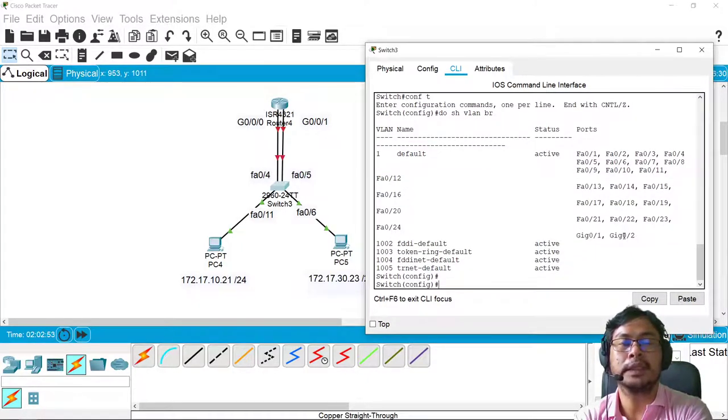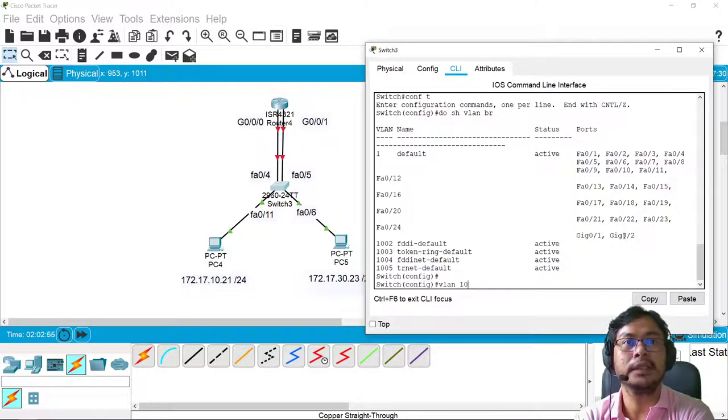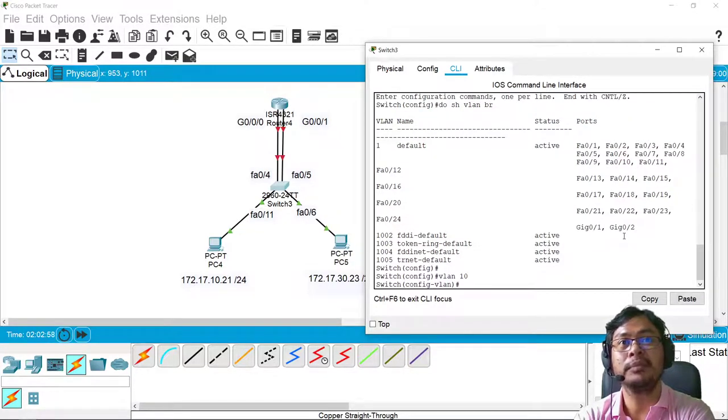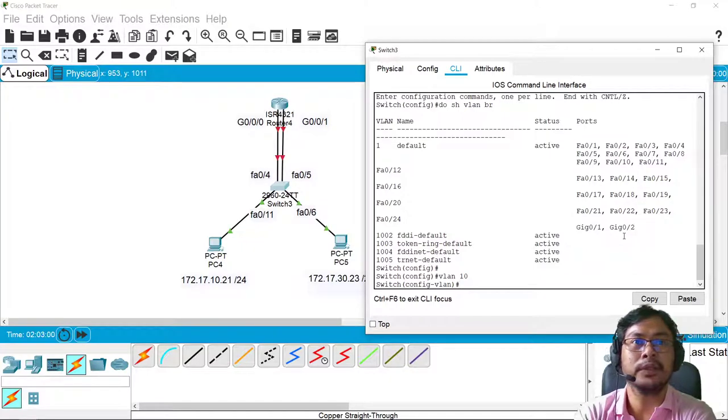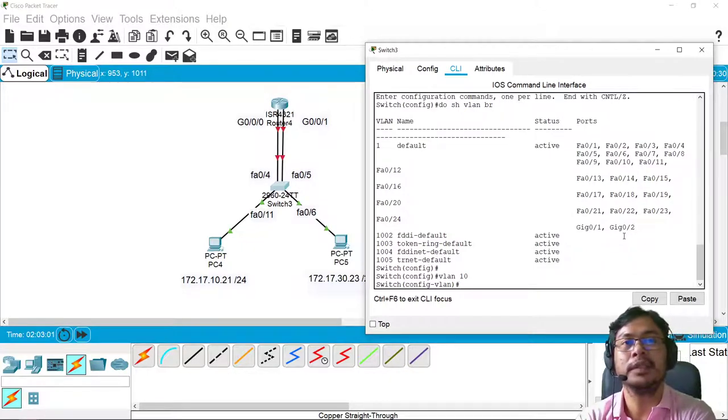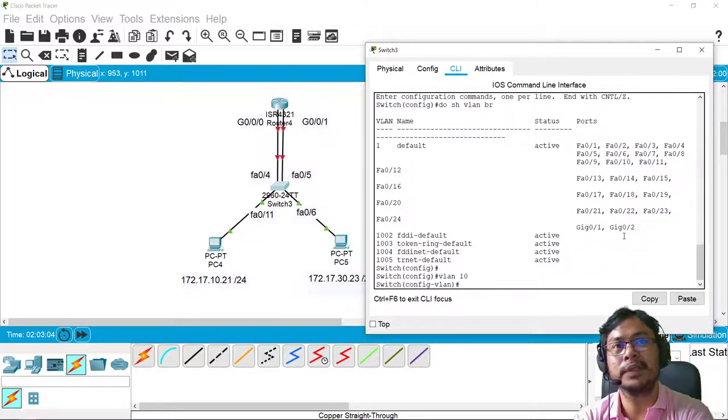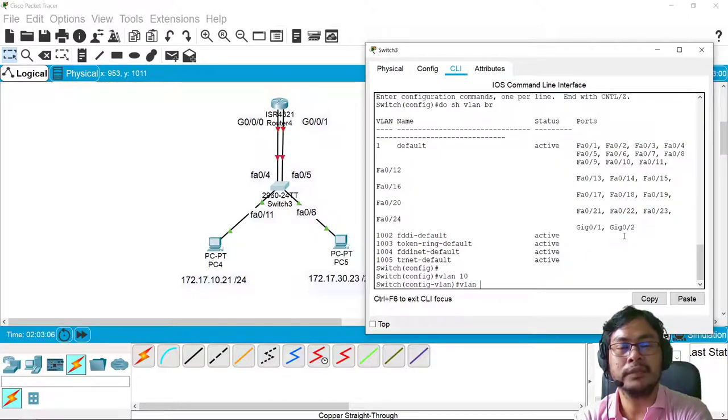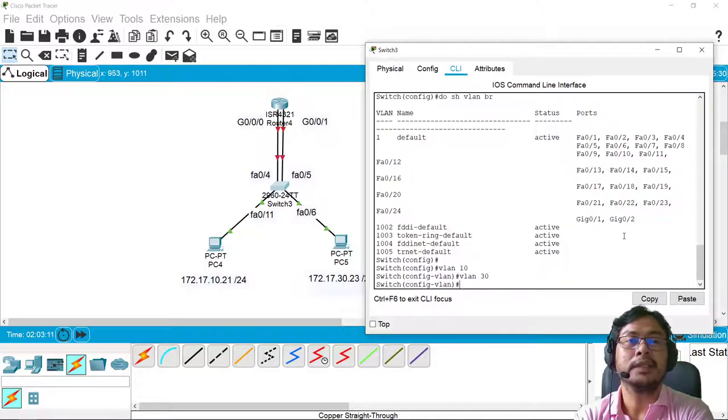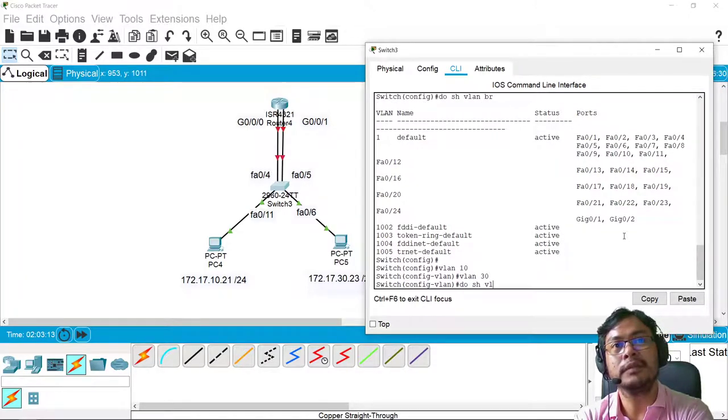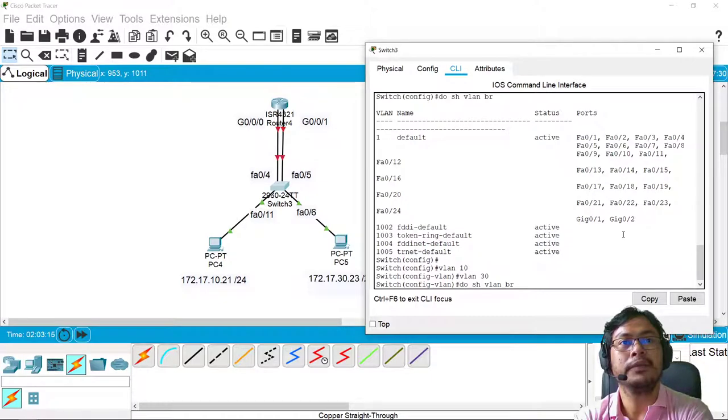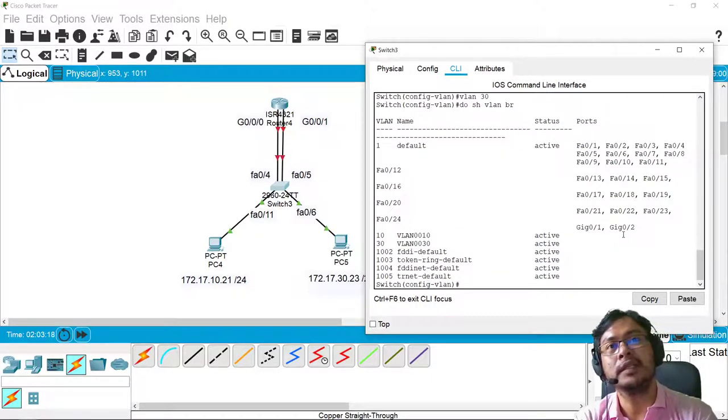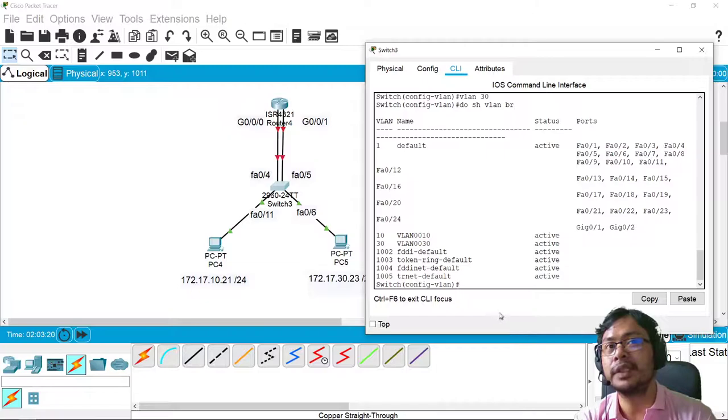So let's create a VLAN, VLAN 10. It's up to you if you want to name the VLAN immediately or do it later. In our case, let's just leave it for now. Let's create another VLAN, VLAN 30. So we have do show VLAN brief. Yeah, so we have VLAN 10 and VLAN 30.